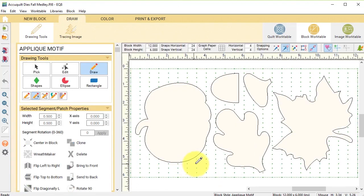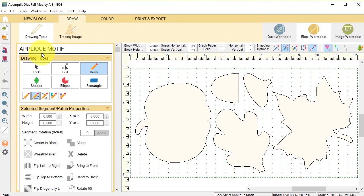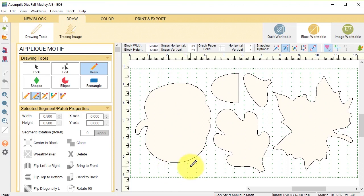Now essentially we are working with an applique motif, and so in order to really use these in a quilt we need to separate them and we need to make them very usable in that setting.